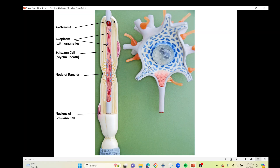Continuing on the axon — here I've put my arrow right on the membrane, which would be known as the axolemma; that's the cell membrane of the axon. Here they've cut the cell membrane away so we can look into the cytoplasm of the axon, which we refer to as the axoplasm. You can see there are different organelles that extend into the axon as well.